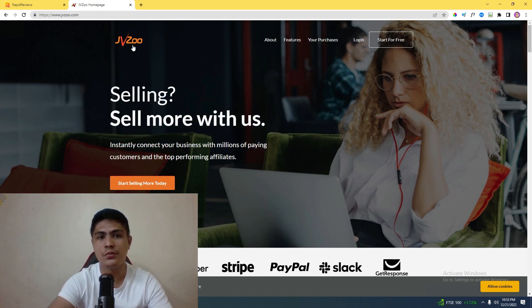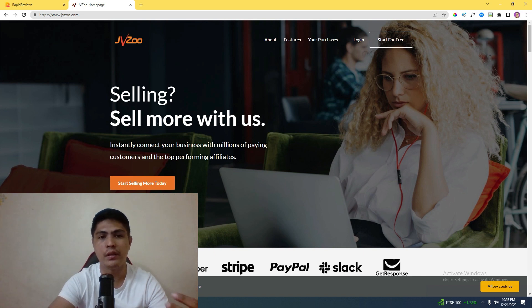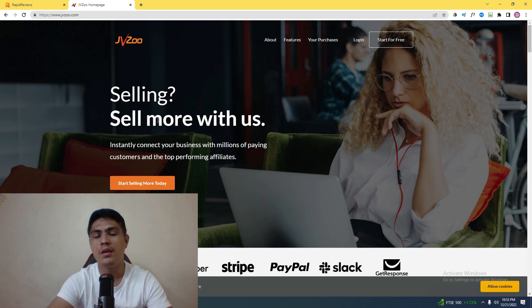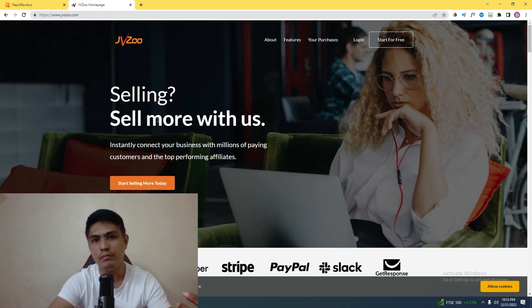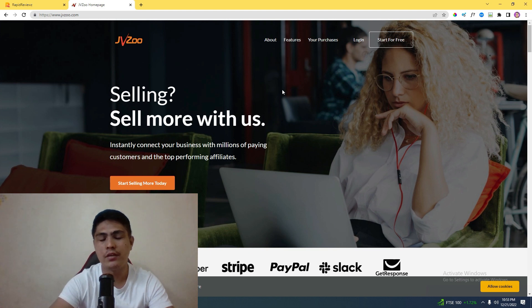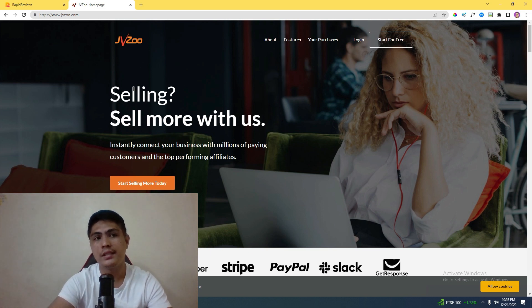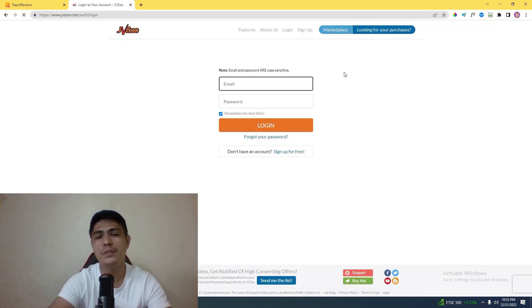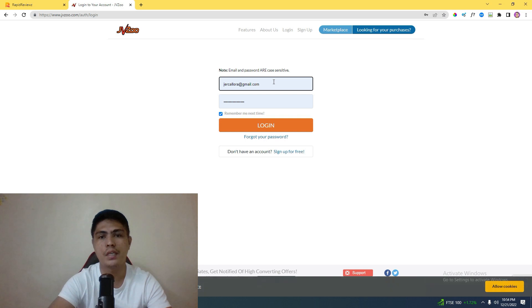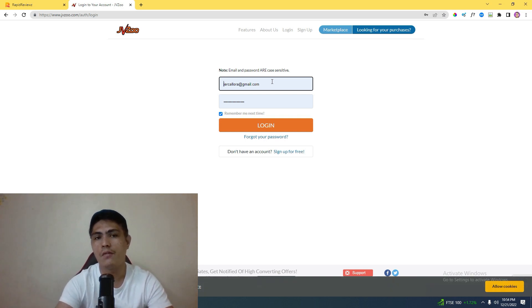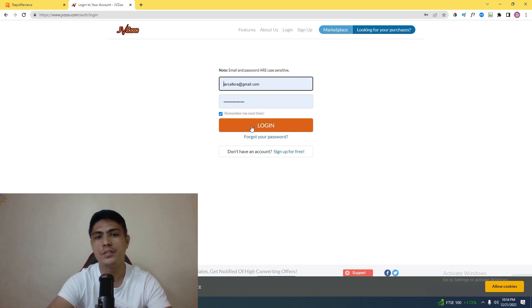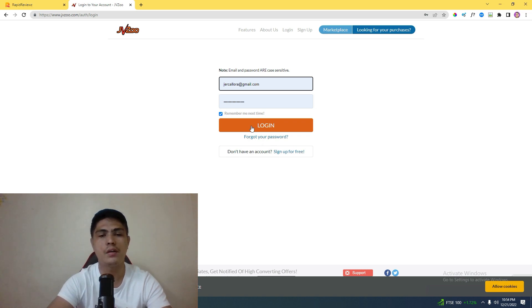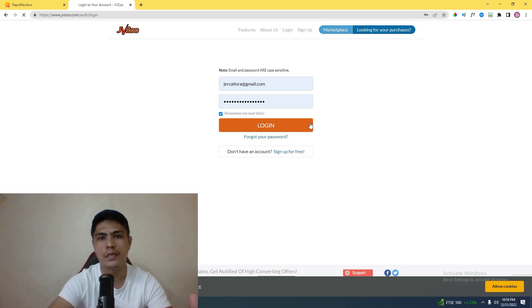The platform that I use is JVZoo.com, similar to Warrior Plus marketplace where you can promote products as an affiliate or sell products as a creator. I'm going to log into my account right now. I rarely promote JVZoo products because I constantly promote Warrior Plus offers, but I'm going to show you the result that I have with JVZoo two days ago that will help you motivate yourself to get started and take action.